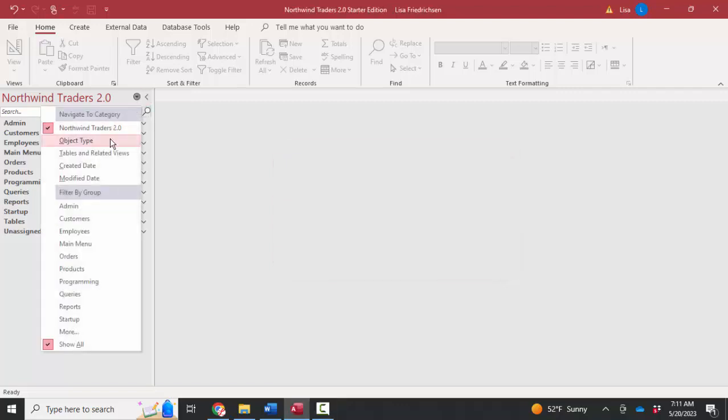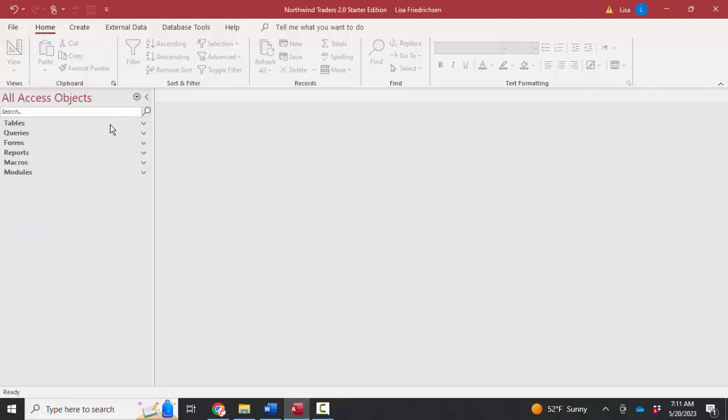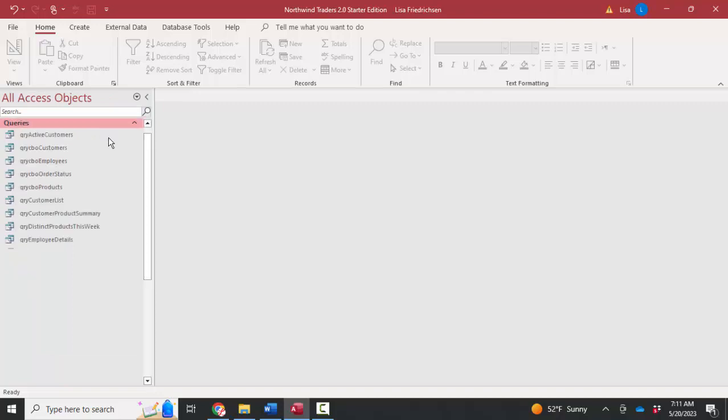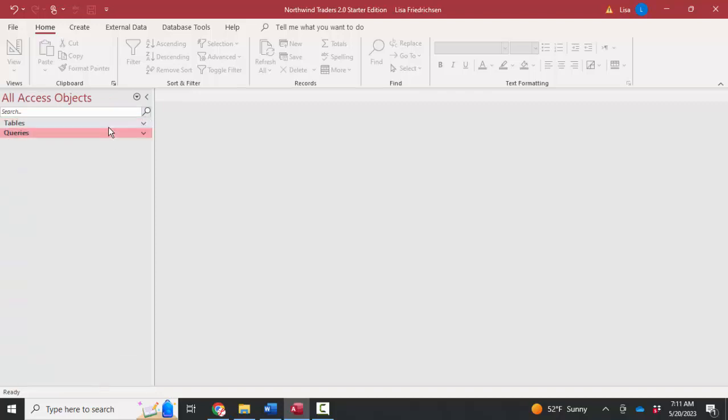That is by object type, so I can see the tables, queries, forms, reports, macros, and modules all organized by object type.